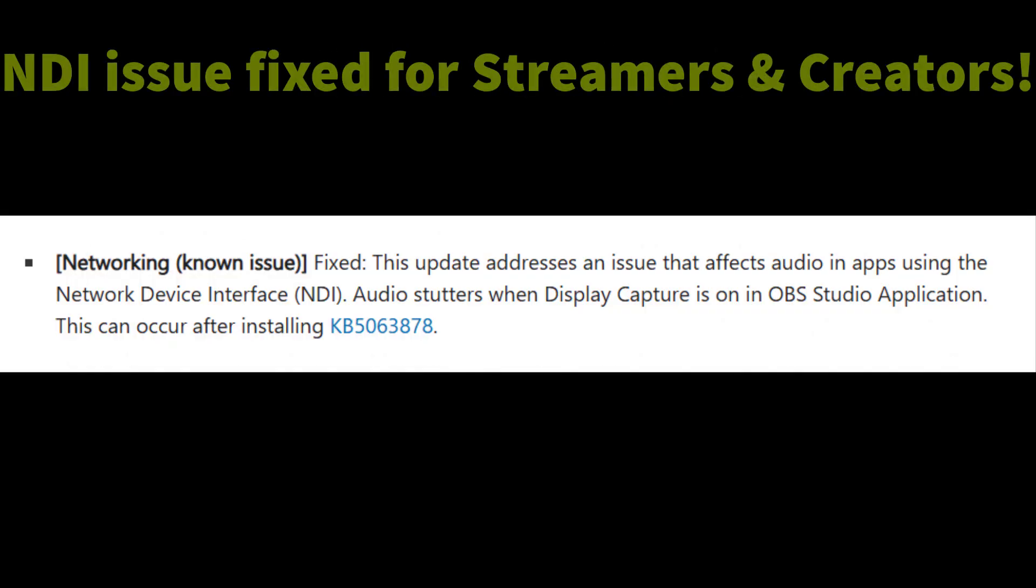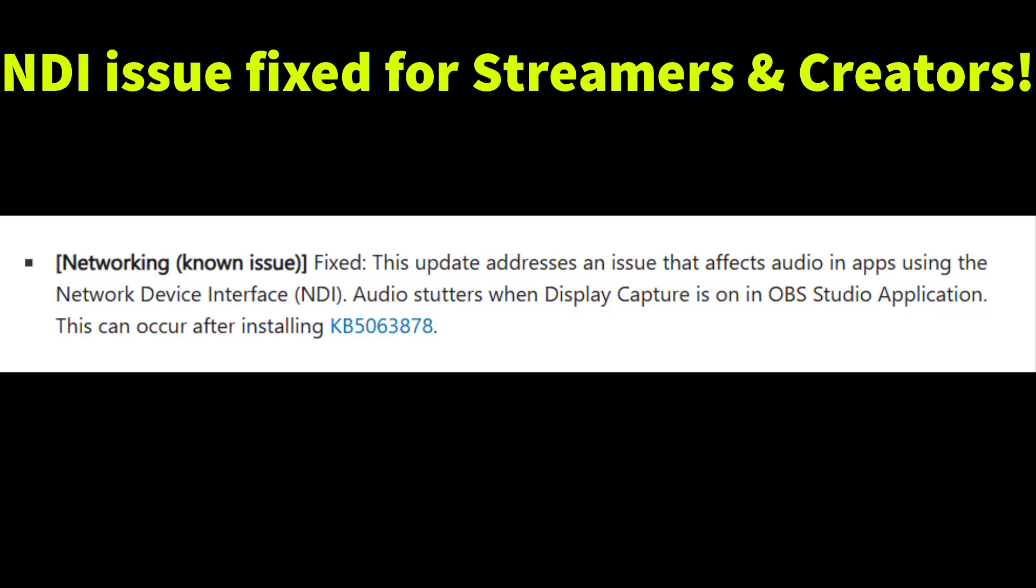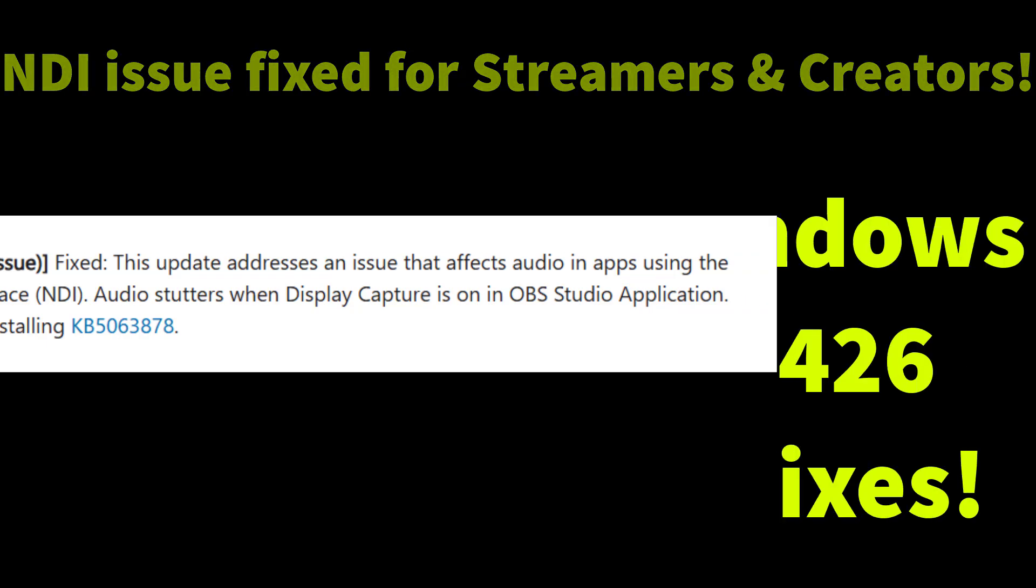And the last for creators, there is a major fix to audio performance in apps using the network device interface or NDI. Previously, if you use OBS Studio with Display Capture turned on, audio could stutter or break up. This patch smooths out that issue. A big win for streamers and broadcasters.